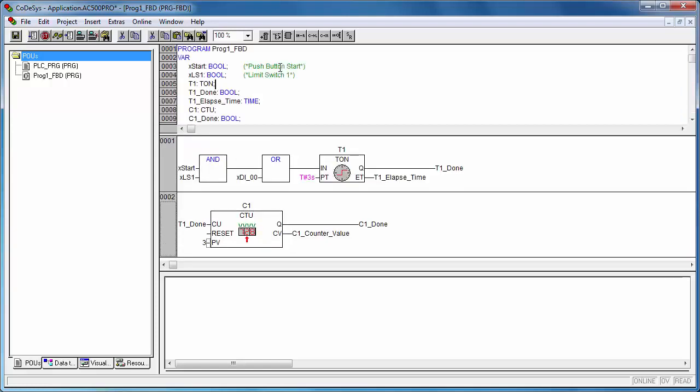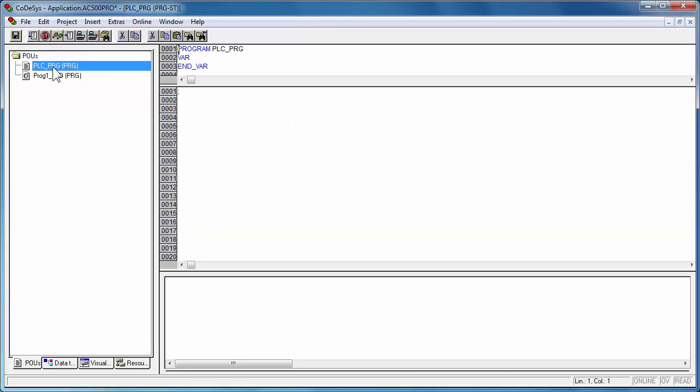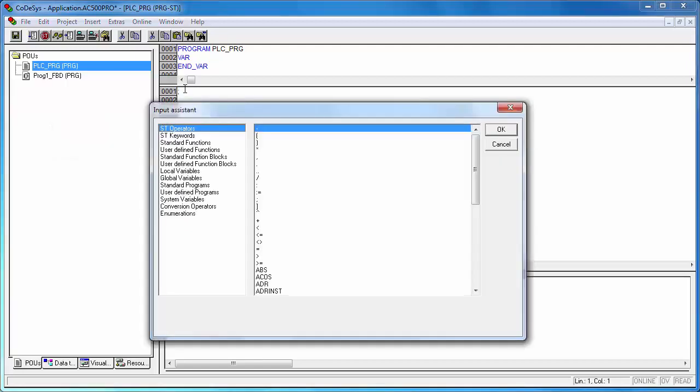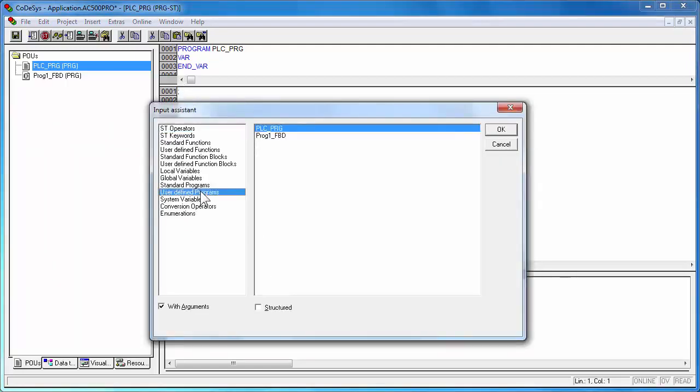Every POU must be connected to the main program called PLC_PRG. To do this, open the main program PLC_PRG, then press the key F2 to enable the input assistant, and then select the option User Defined Program to attach the POUs.